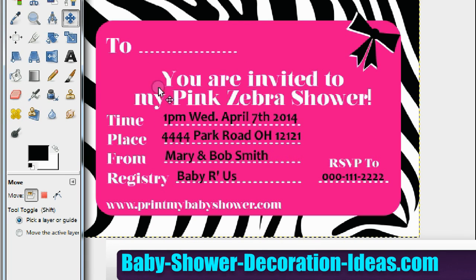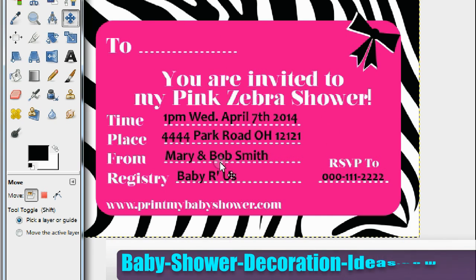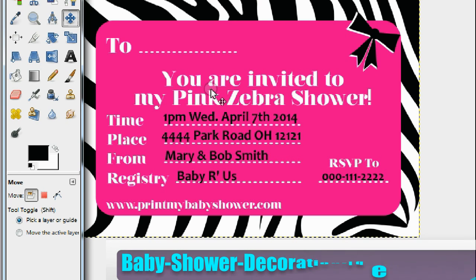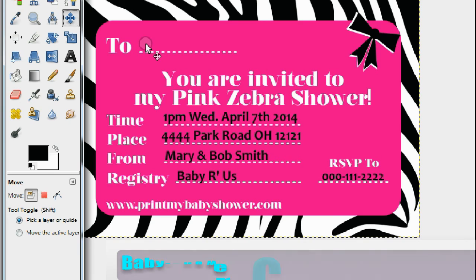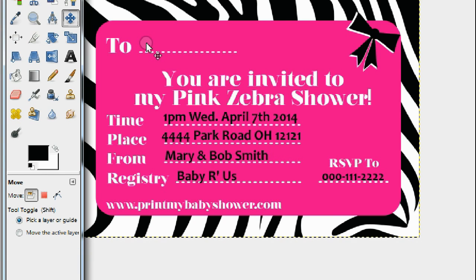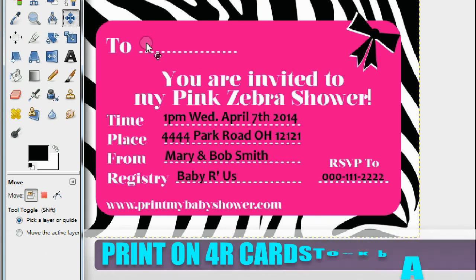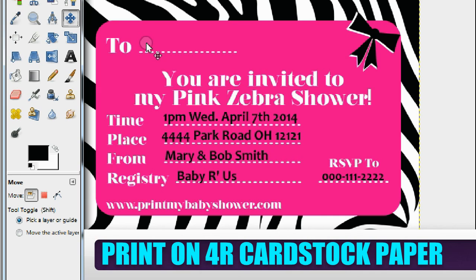Every time you want to create a new invitation for another guest, save this as-is, then use GIMP to swap in a different person's name and print it. That brings up a very important point — you want to print this on 4-over cardstock paper. It's the best paper to print on and it looks great.